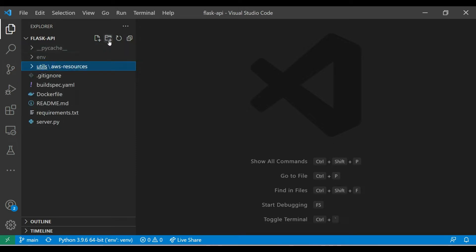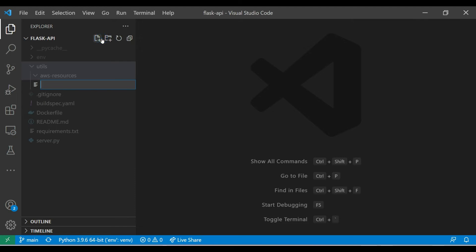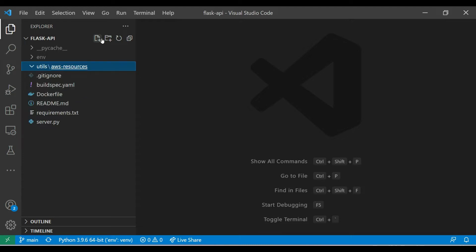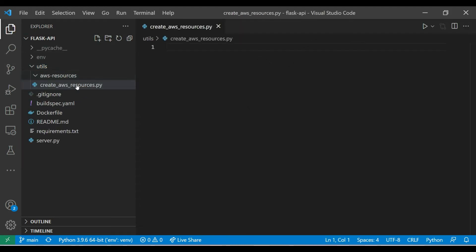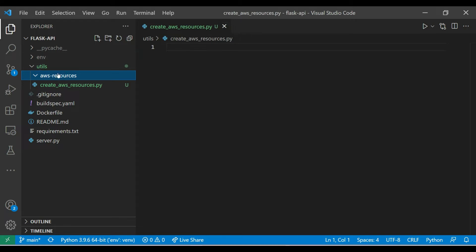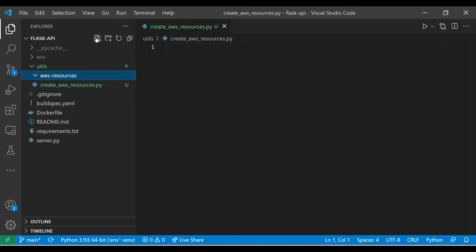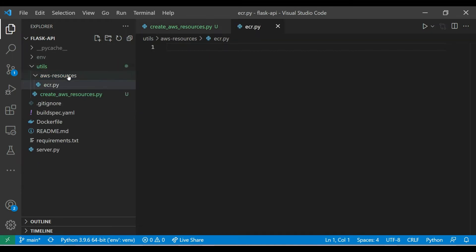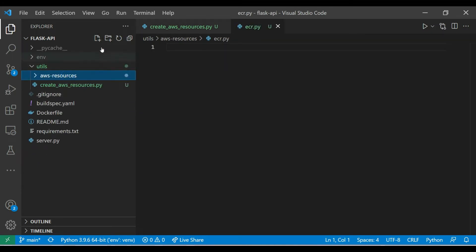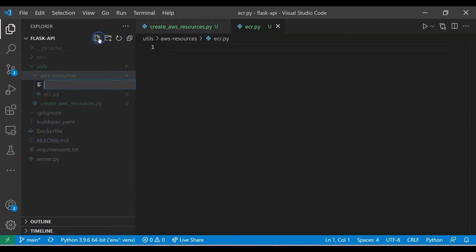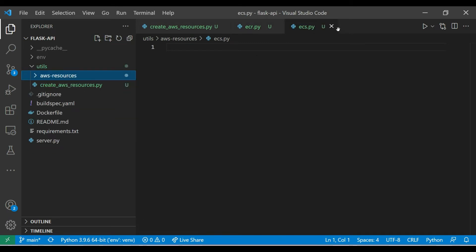and under utils I'll just create one more file called create_aws_resources.py. Okay, so now under aws_resources let's create a few files. We'll name this based on the AWS resources, for example ECR.py and let's create a few more that we need, ECS.py. So for now let's create these two